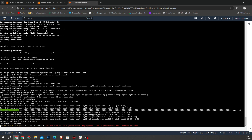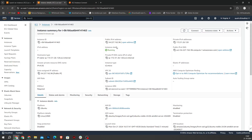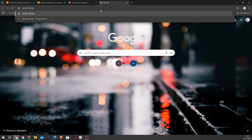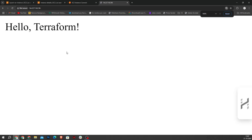Now as you can see, our Python web application is successfully launched, so we can access it via the IP address. I copy the IP address and paste it into the browser. As you can see, the hello terraform message is shown. And that's it for today's video — we manually deployed a Flask app to an EC2 instance on AWS.